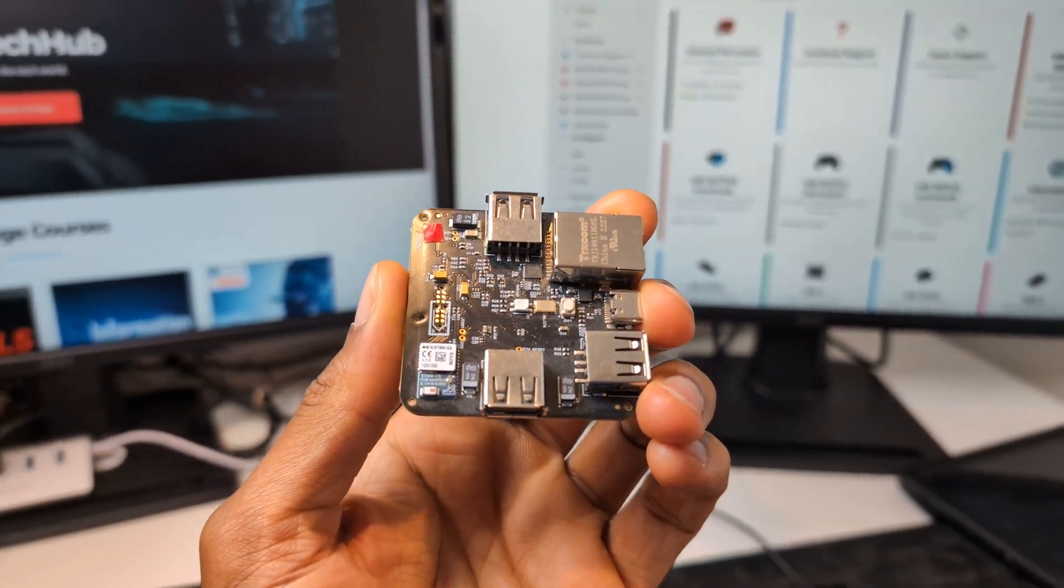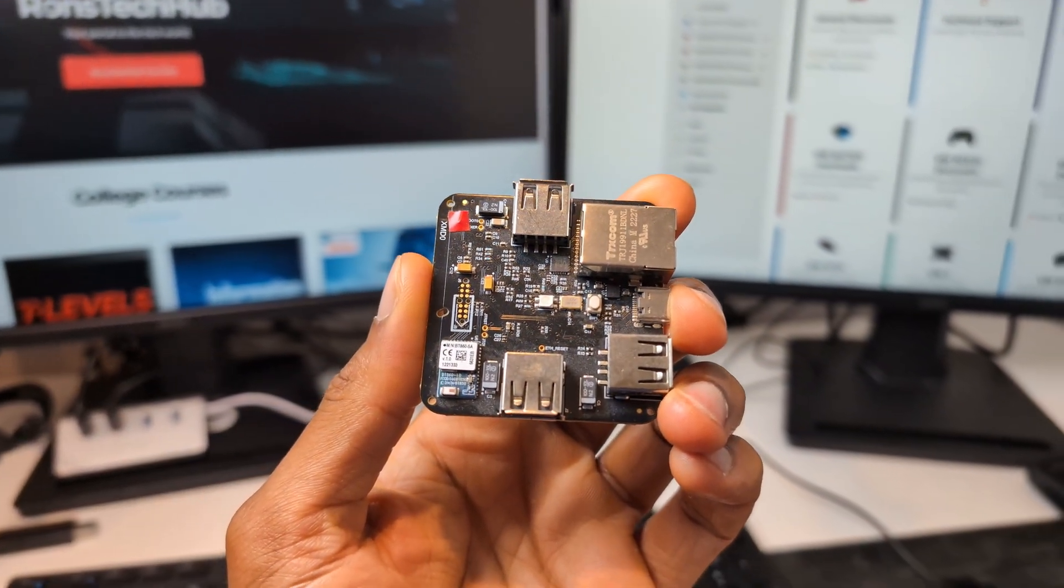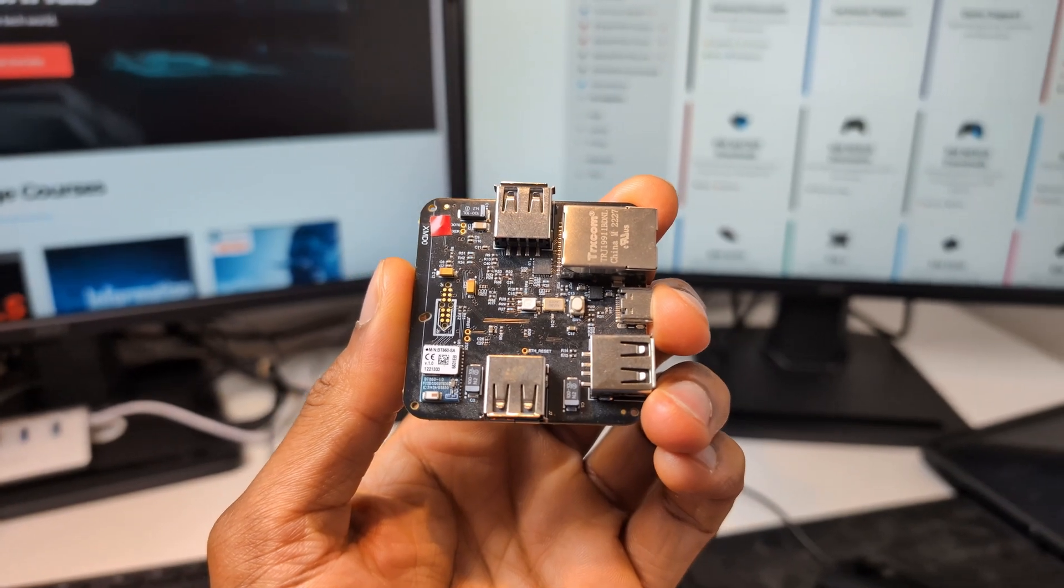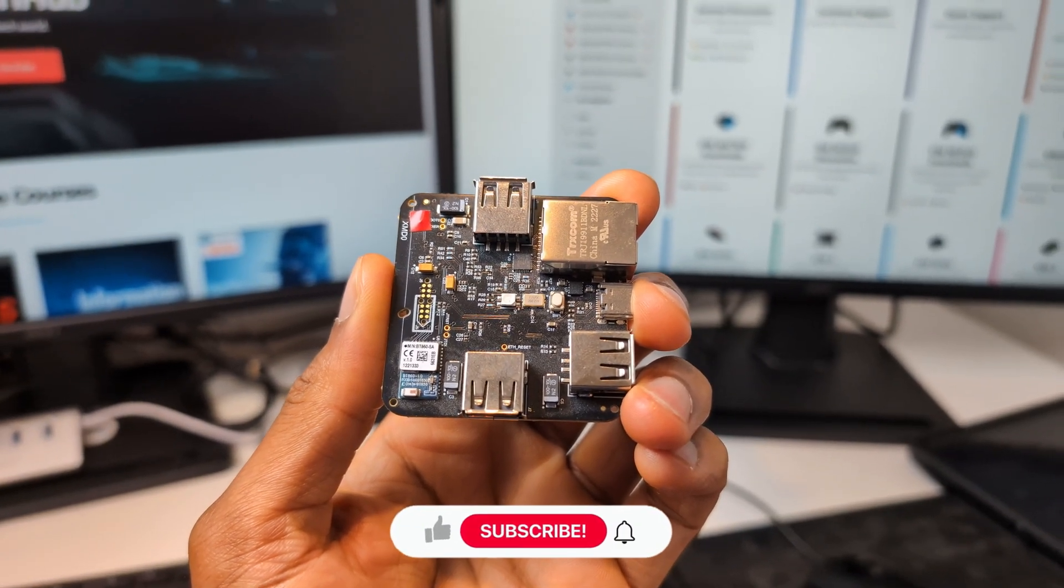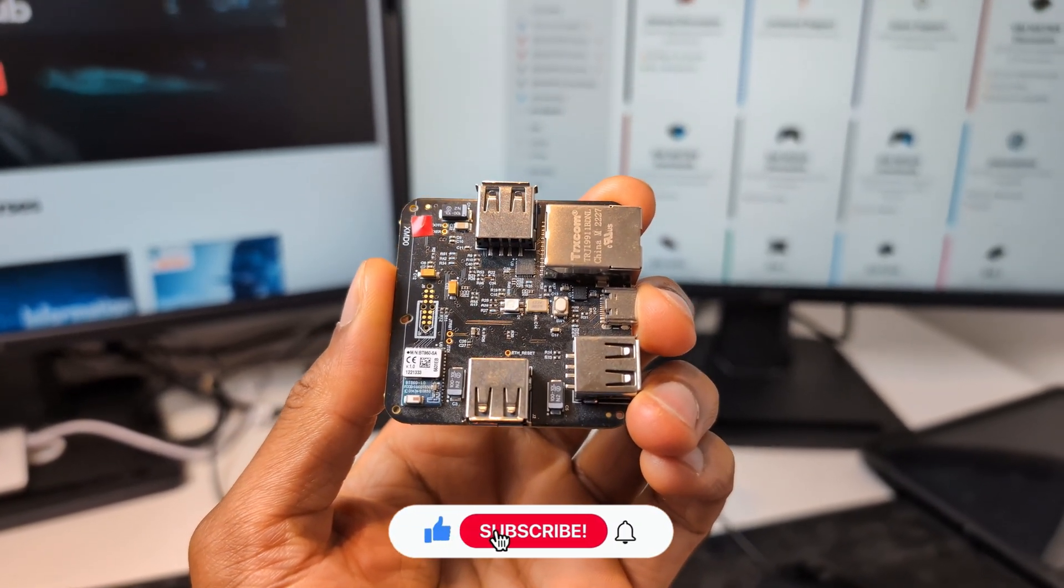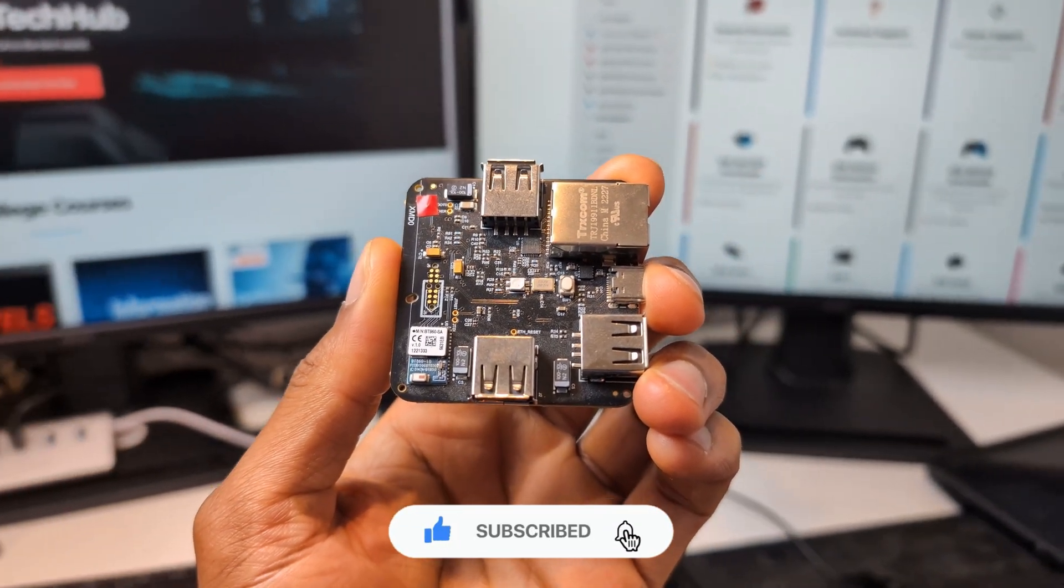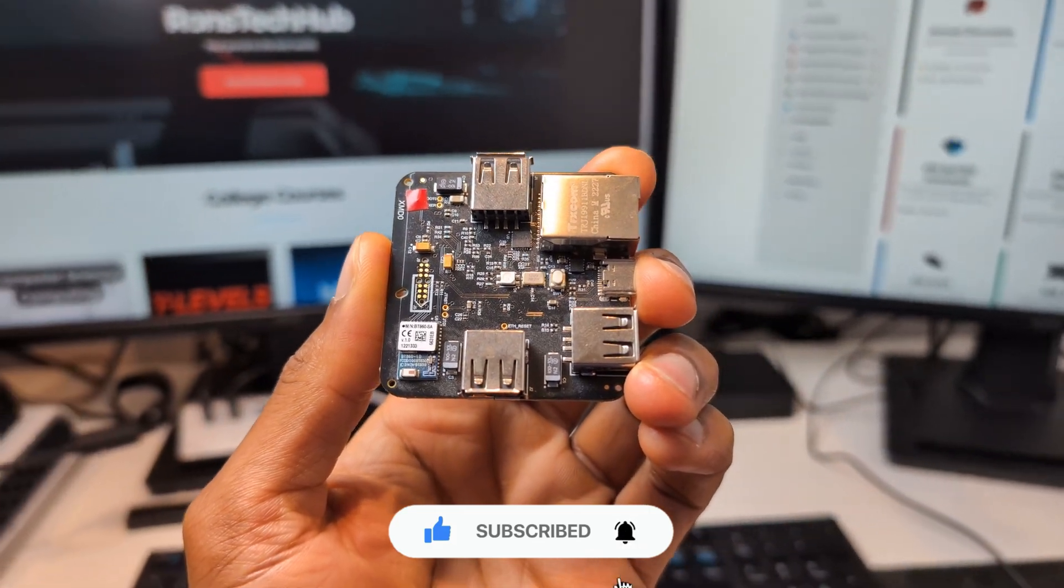Yo yo people, welcome back to Ron's Tech Hub. Today I'm going to show you guys how to update to the newest beta firmware, also how to back up and restore your configs because I keep getting this question.